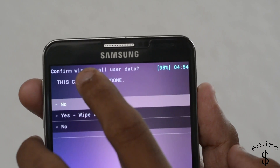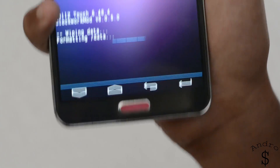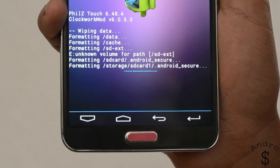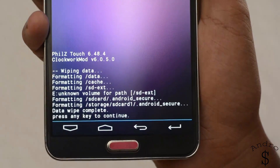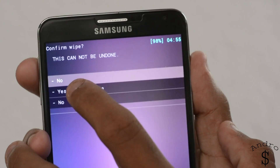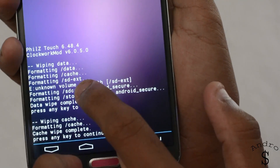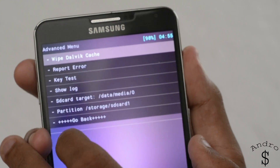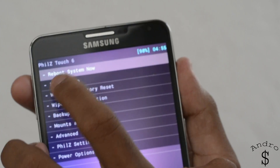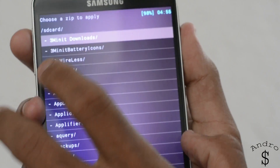We need to wipe the data, so go into Wipe Data / Factory Reset and select Yes. Give it a few seconds to finish. Then wipe the cache — select Wipe and then Yes. Head over to Advanced, select Wipe Dalvik Cache, and select Yes.